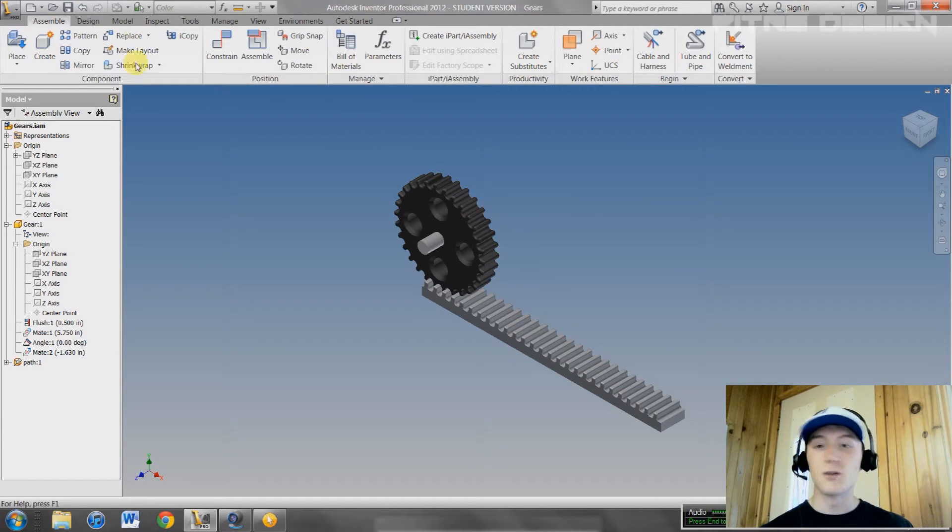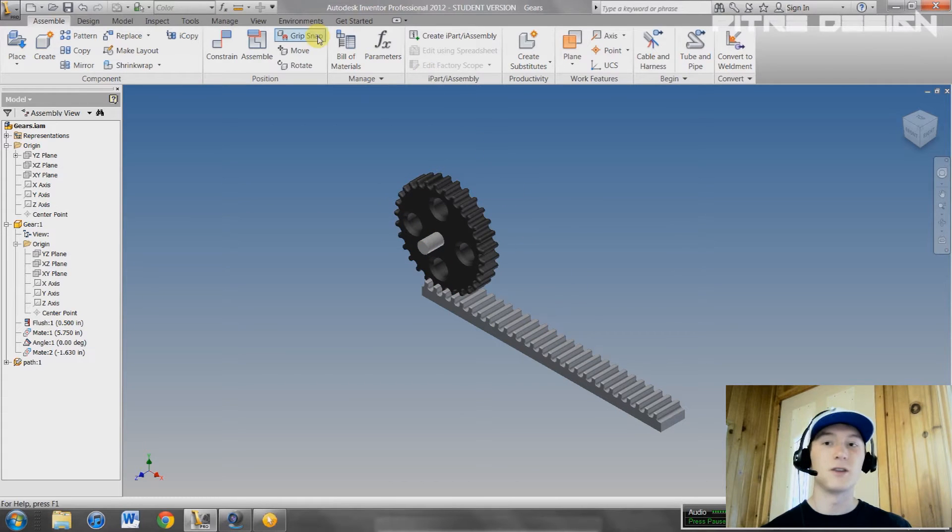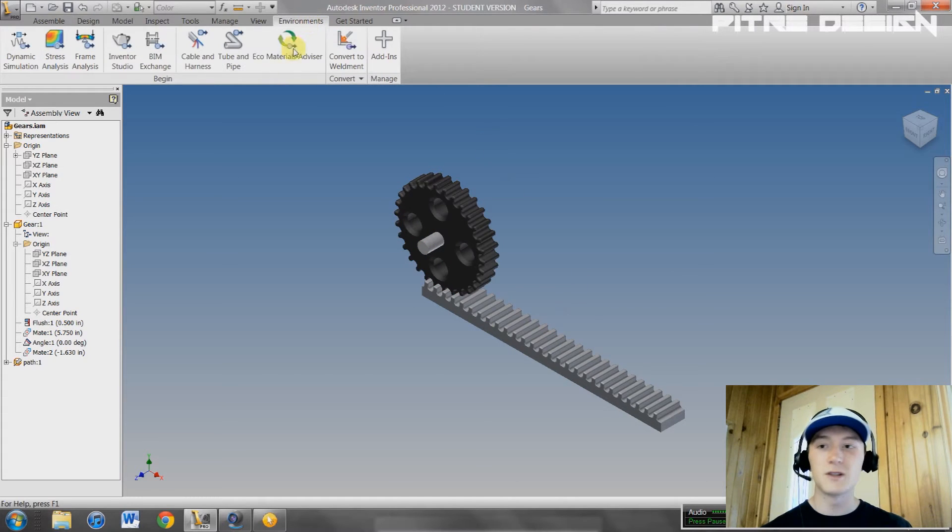You can go ahead and open up the file that we worked on last time, and go to Environments, Inventor Studio.